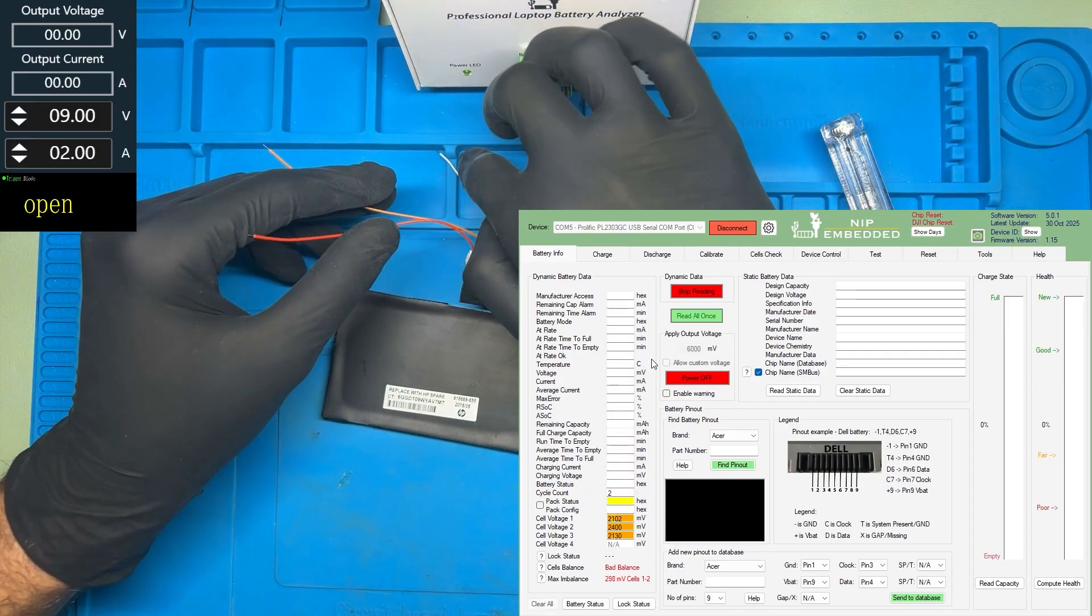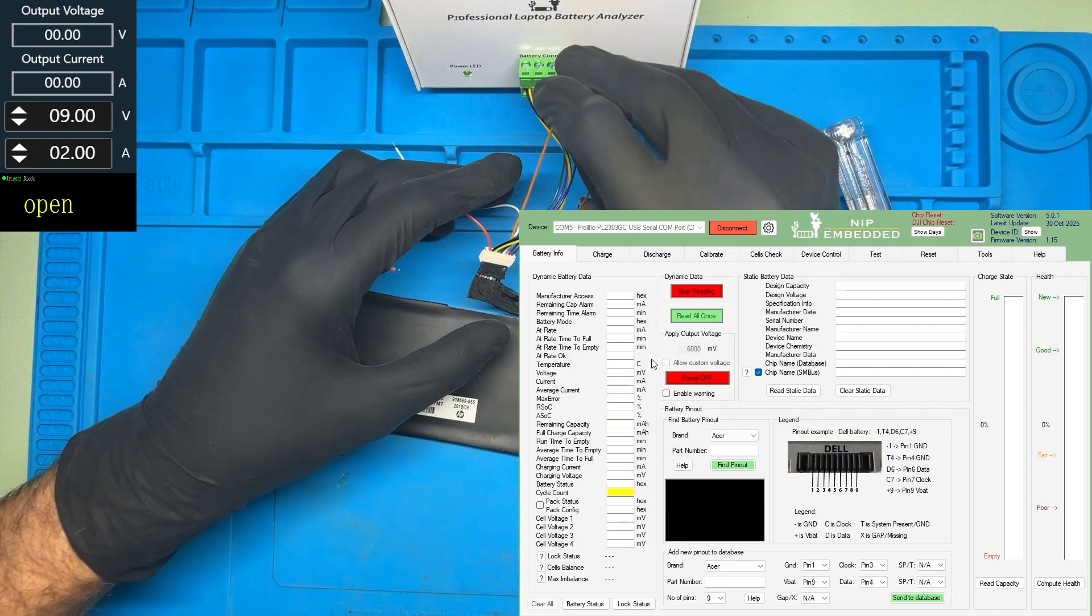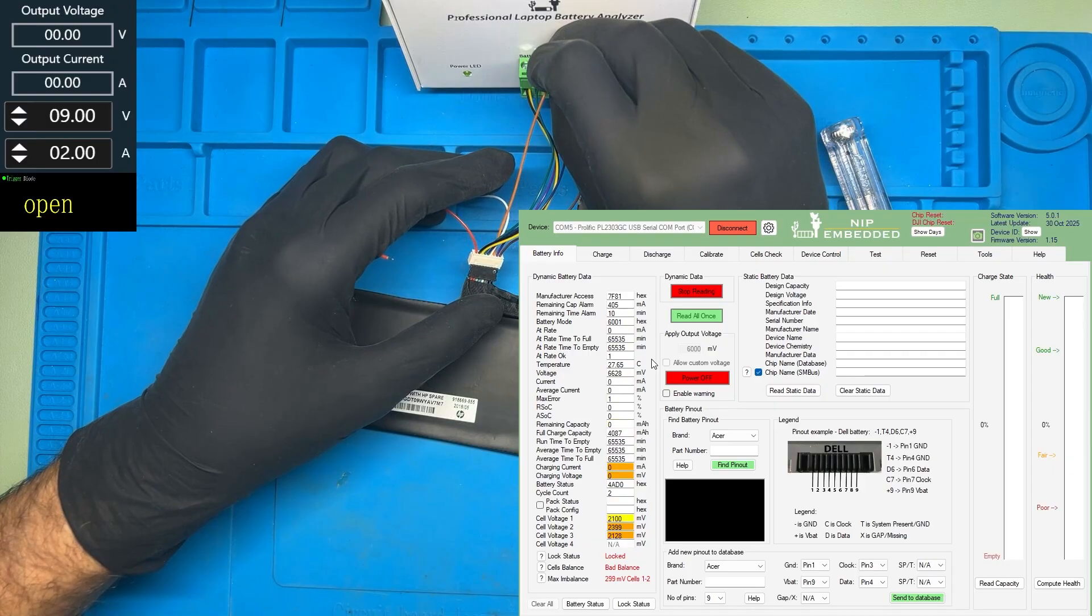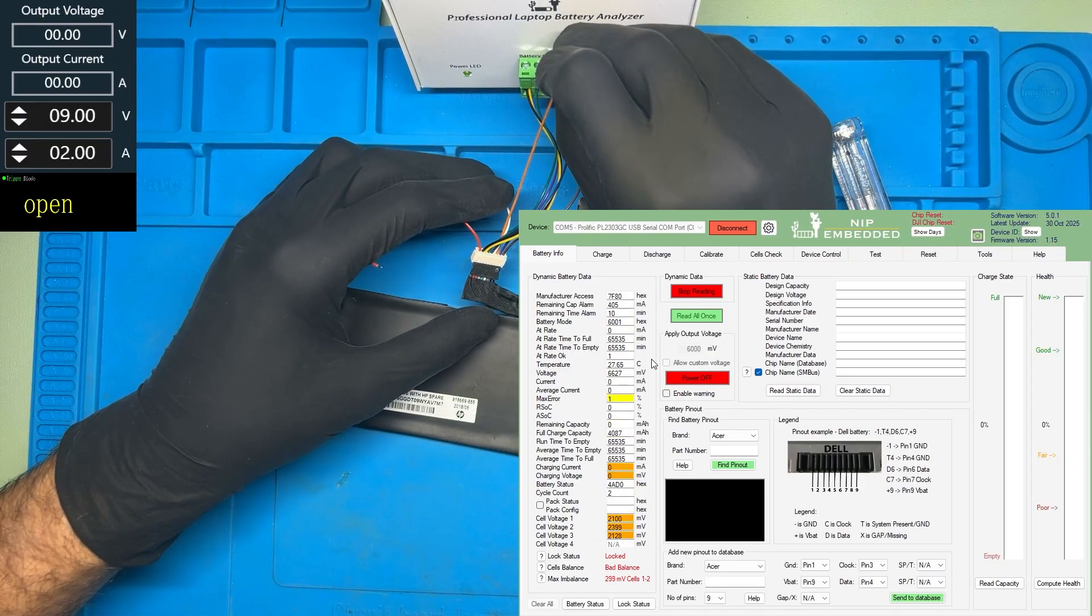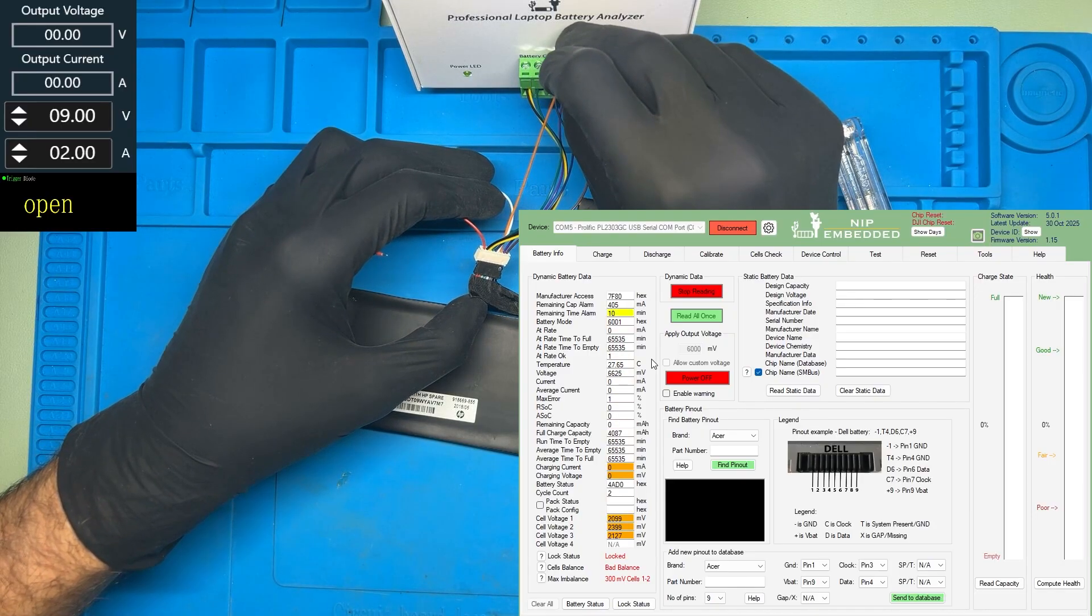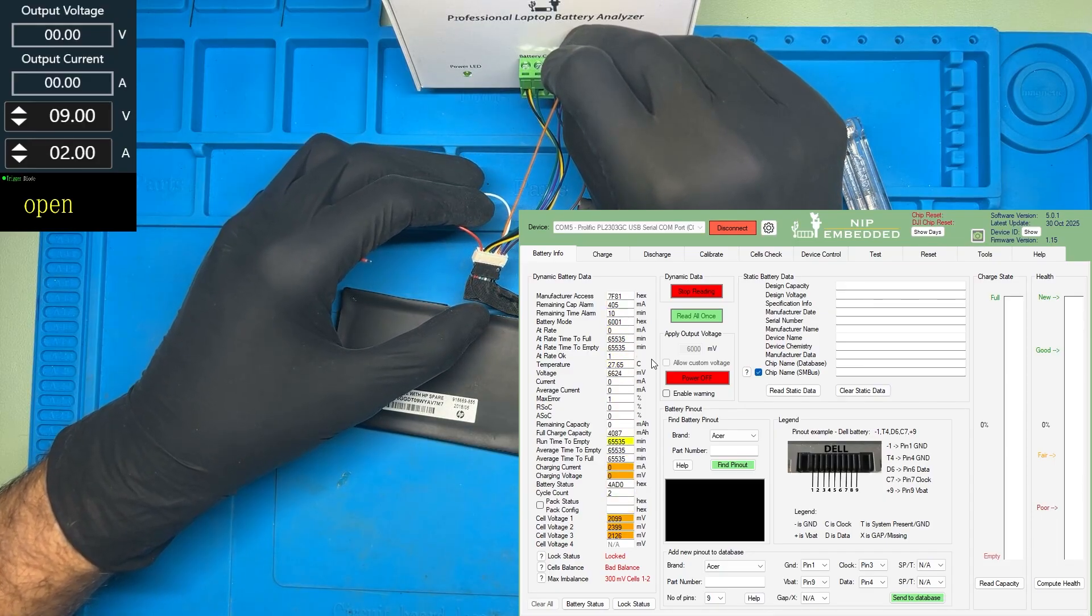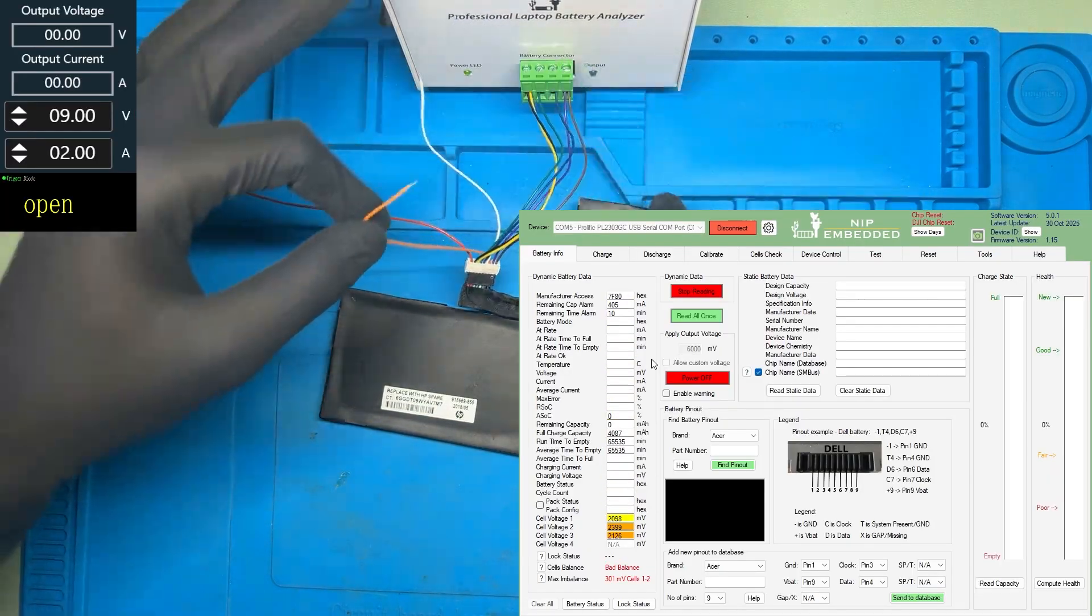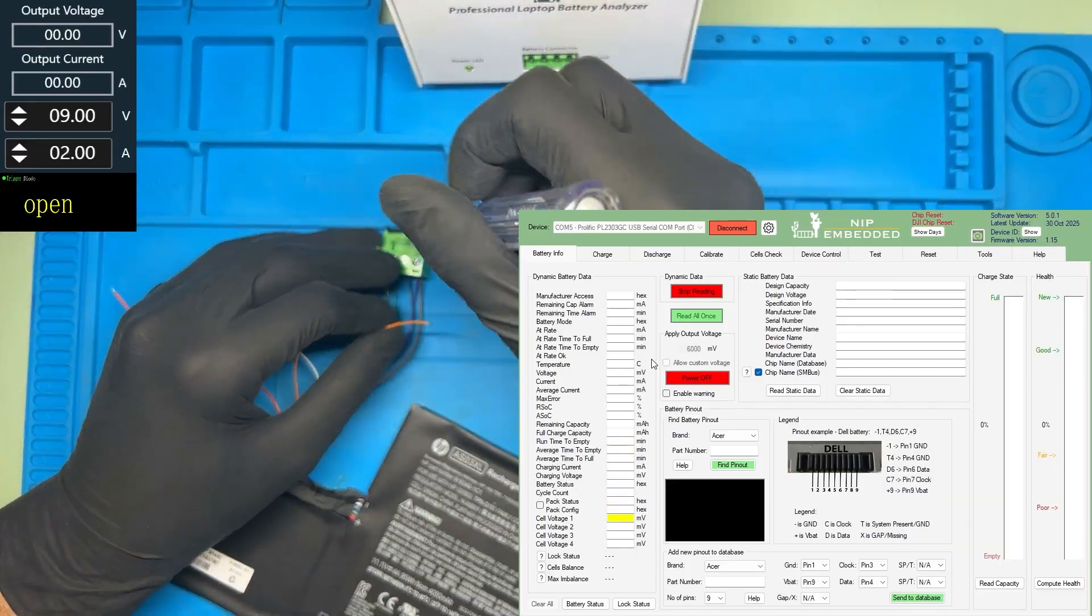No, this is not the system present pin, I think. I think this should be. Yeah, as you can see, on the manufacturer access, we have 7F80. And when I connect it, it changed to 7F81. So this is the system present pin. I'm going to connect the system present pin to the ground now.